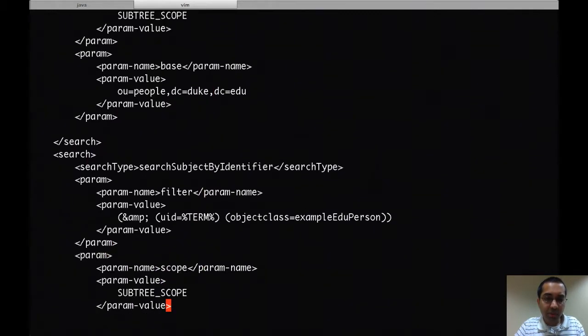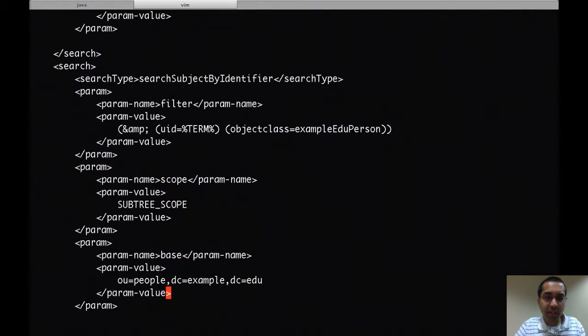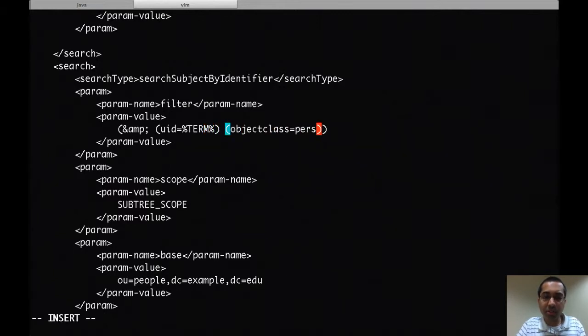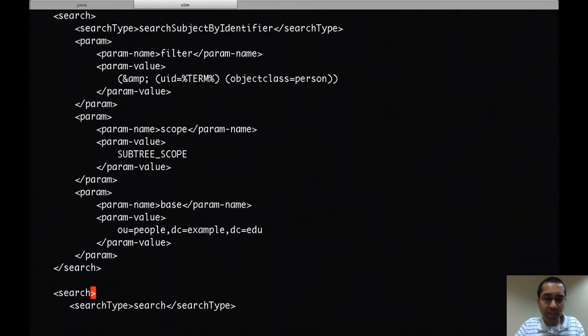The next query is the find by identifier. Here I'll assume it's the same attribute, the UID attribute.